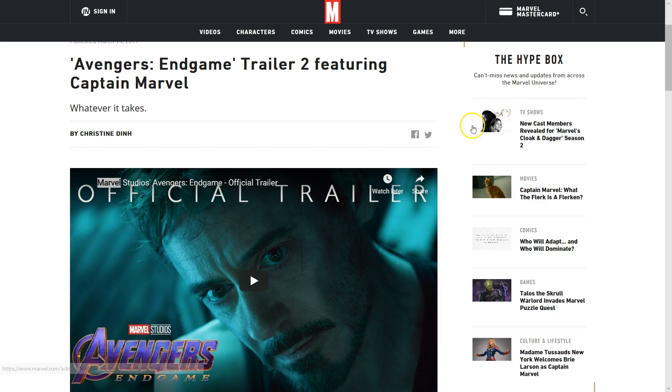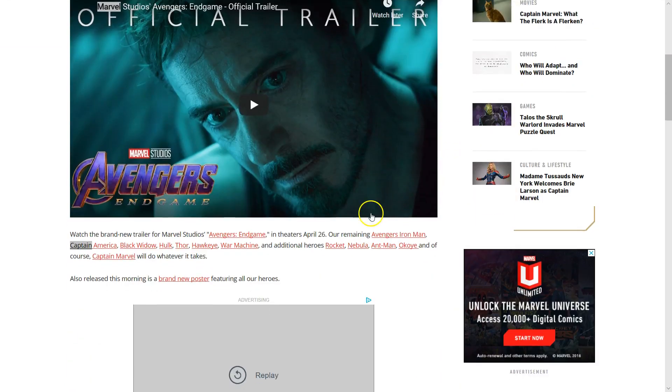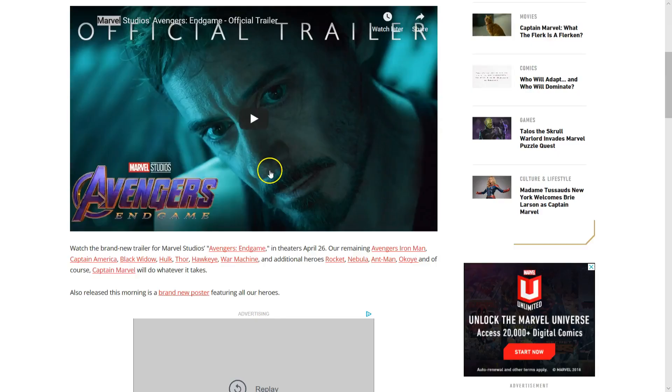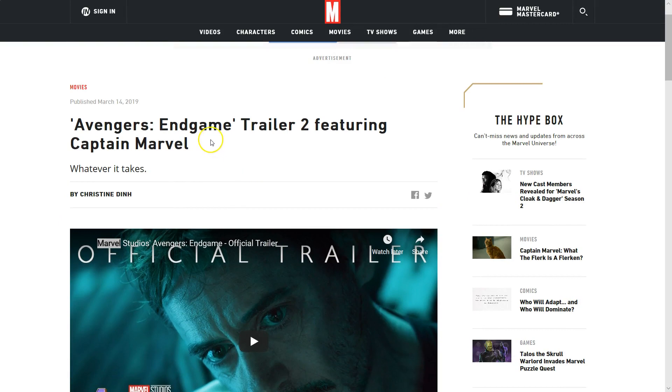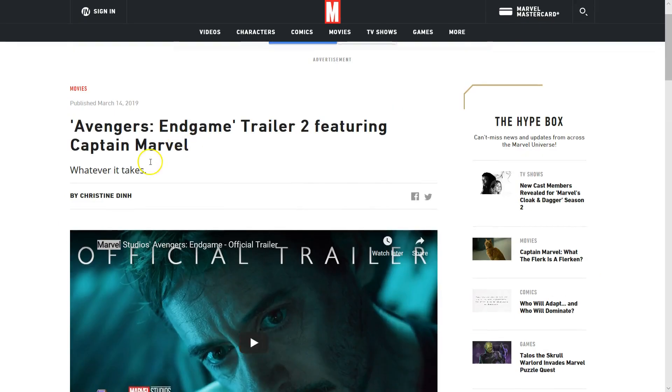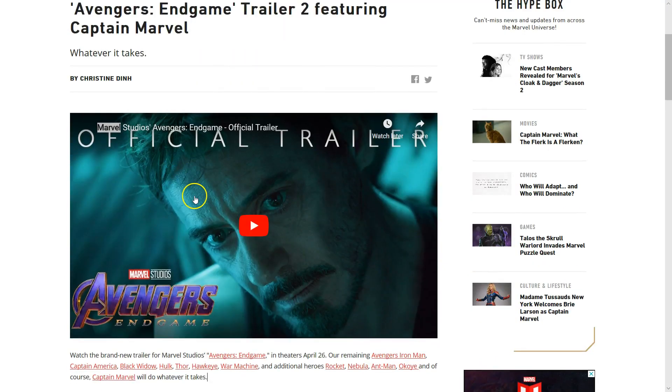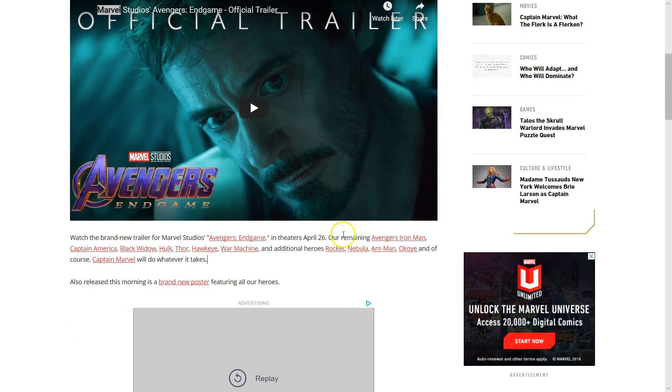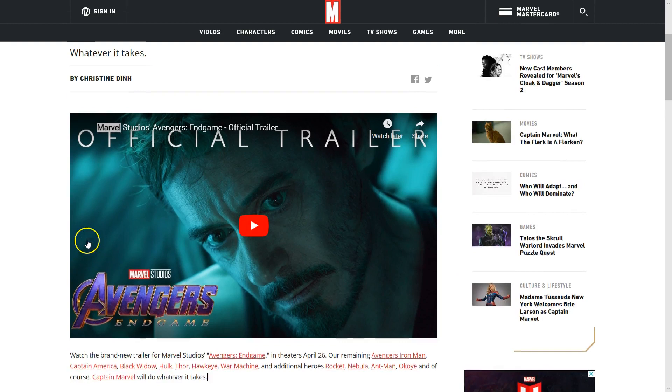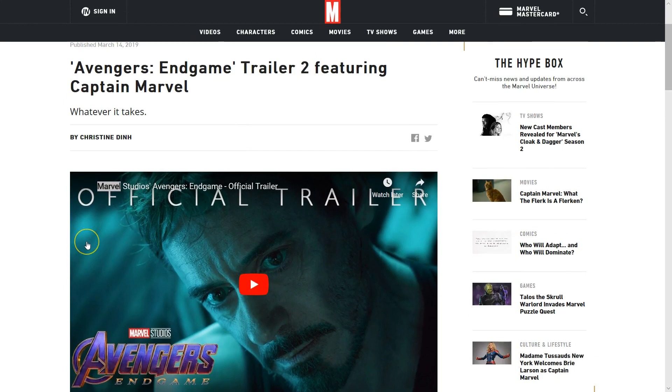So I just noticed something on the Marvel official website. It says here that they said the Avengers Endgame Trailer 2 featuring Captain Marvel. This trailer is kind of referred to which makes sense, but it says additional heroes including Rocket, Nebula, and of course Captain Marvel.